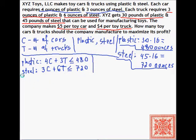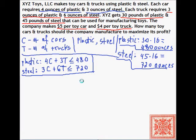For steel, we have 3 times C — that's 3 ounces of steel per car — plus 6 times T — 6 ounces of steel per truck — and that has to be less than or equal to 720 ounces. So these are our constraints: inequalities that specify permissible values of the variables.